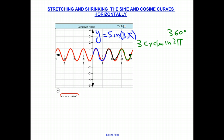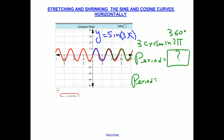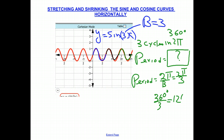If the period is how long it takes to complete one full cycle, and there are three cycles in 2 pi radians or 360 degrees, we simply divide by three. To get the period, we take 2 pi radians divided by B. Since B is equal to 3, the period is 2 pi divided by 3. In degrees, it's 360 divided by 3, which is 120 degrees. The blue highlighted region shows one full cycle of 120 degrees.